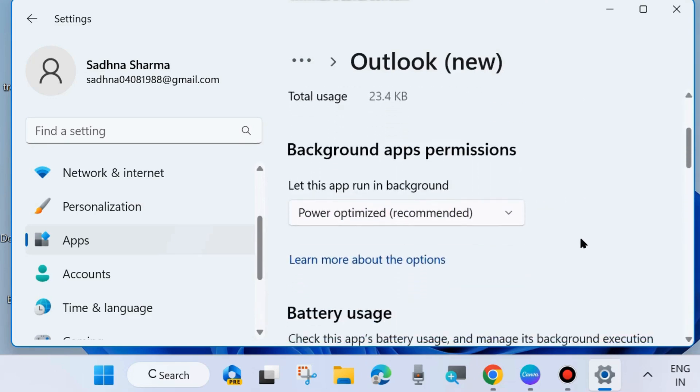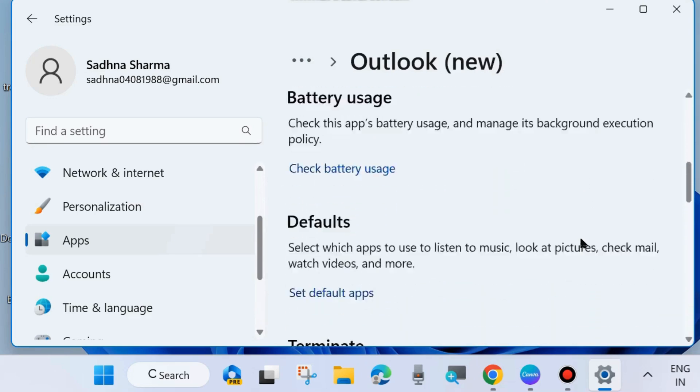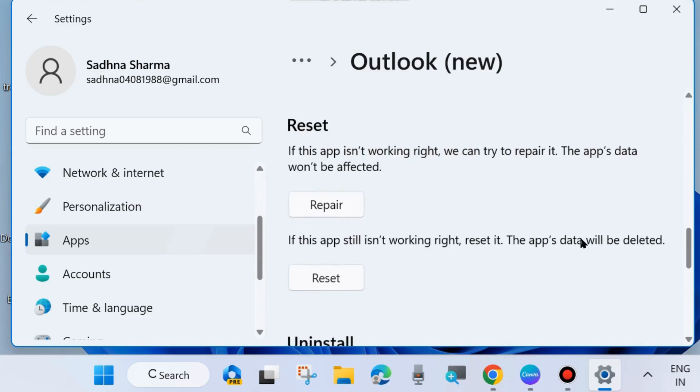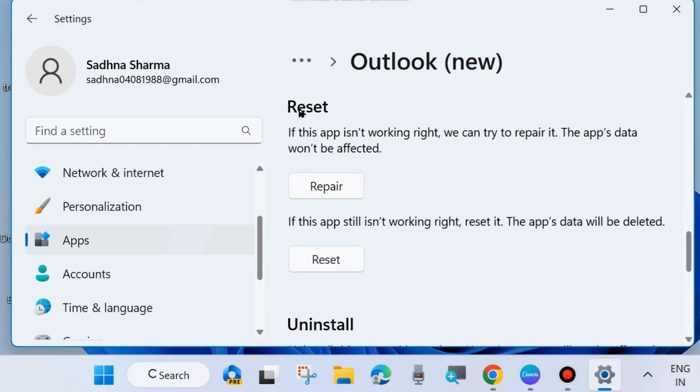Scroll down and you will find the option Reset. If this app is not working right, we can try to repair it. First, try to repair it. If this app still is not working right, then reset it. The app's data will be deleted.